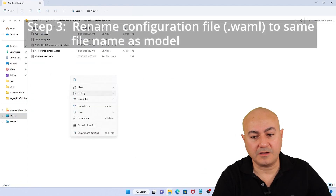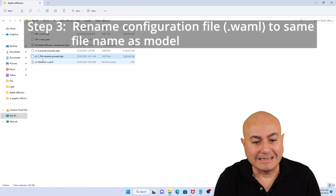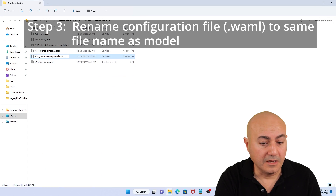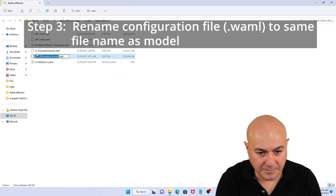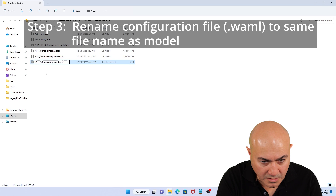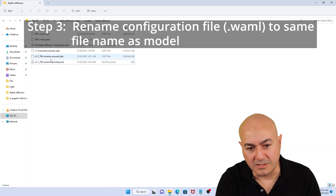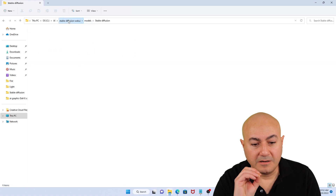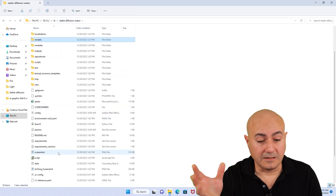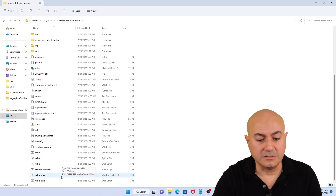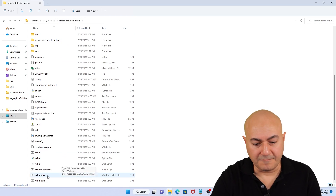Step three is to rename the configuration file, and it has to match the exact file name of the model. So we're going to copy the file name and go back to the V2-inference-V and change that to V2-1 etc., 768. Next, you should go to the webui-user.bat and start that file — run it.